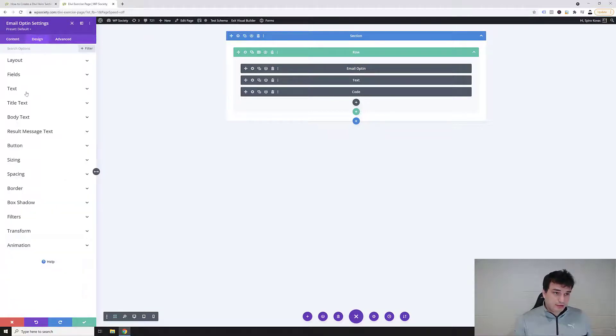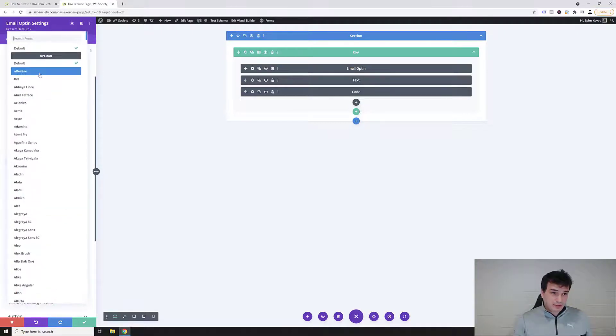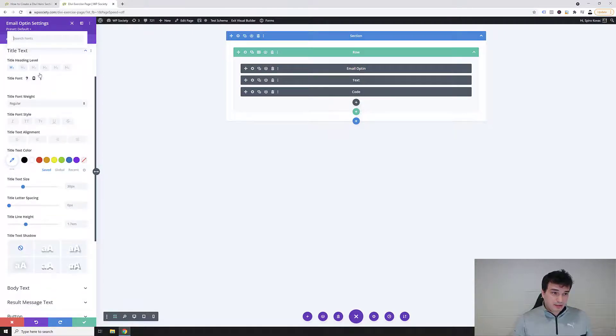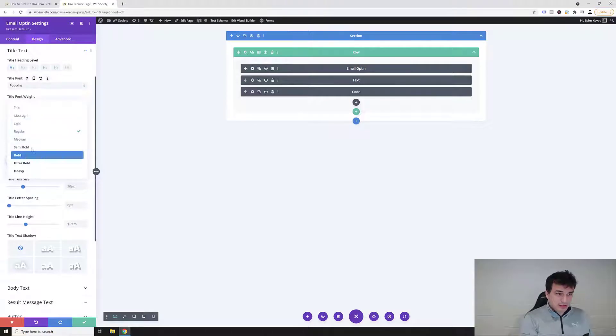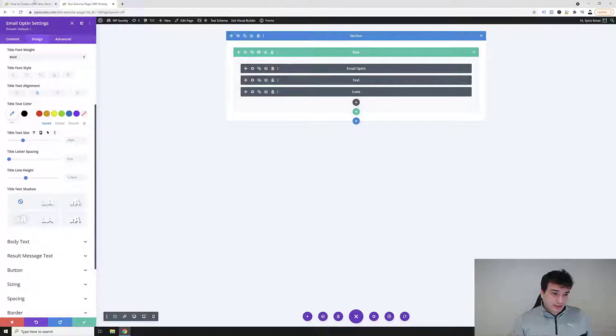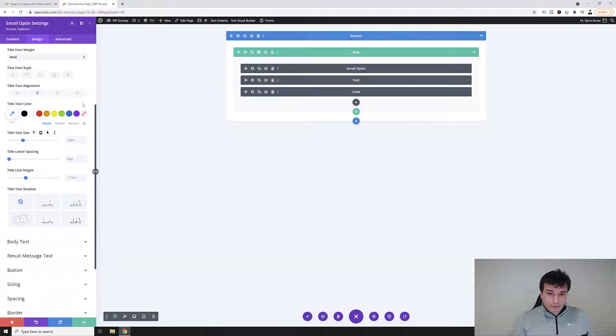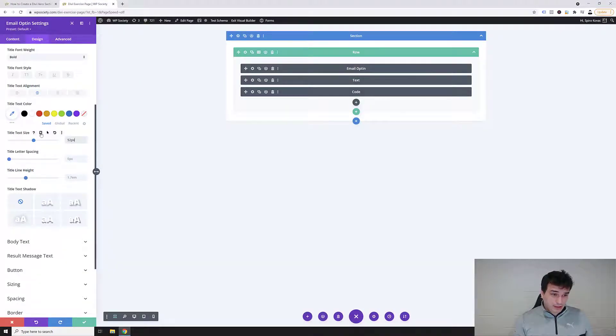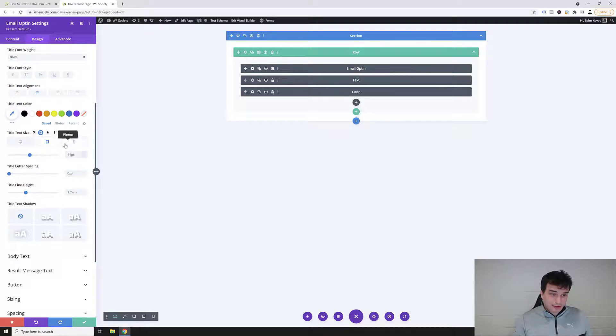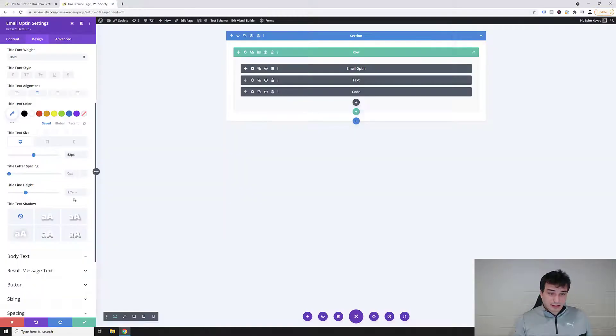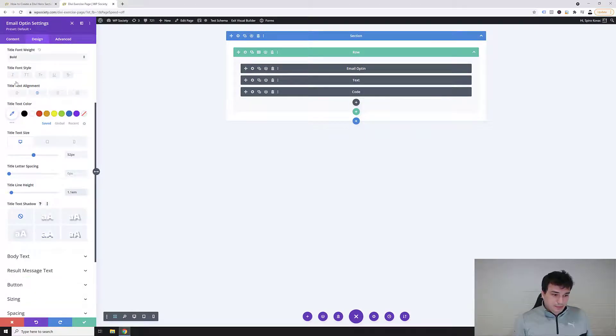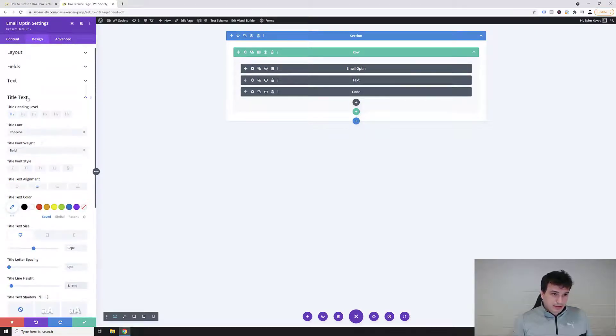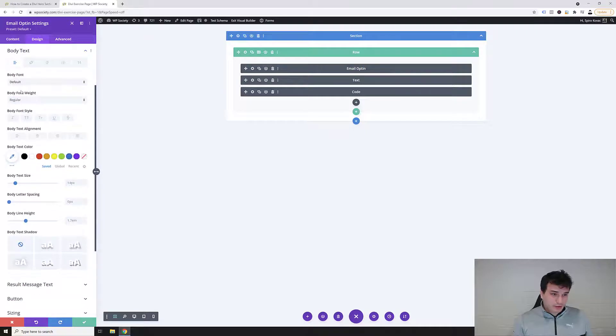We're gonna close these fields and we're gonna go into the title text. Title heading level H1, title font we said is Poppins. So we said this will be bold, center aligned, and then we said 52 on desktop, 44 on tablet, and 32 on mobile. So 52 here, click here on this mobile icon and then you want to click on tablet, we said 44, and then the phone we said 32. Title line height is 1.1. That's pretty much it. Now we can close this one.